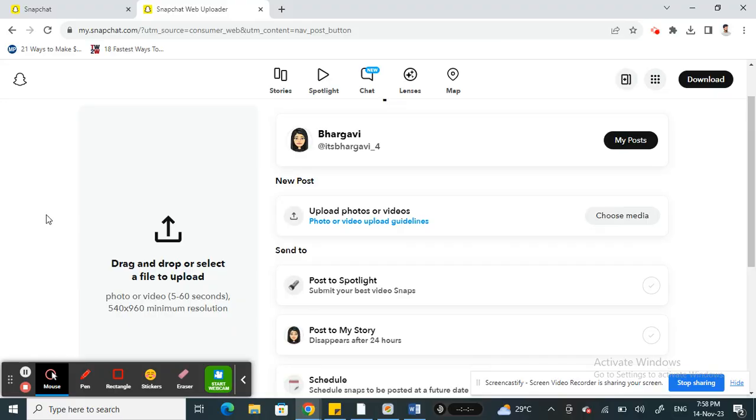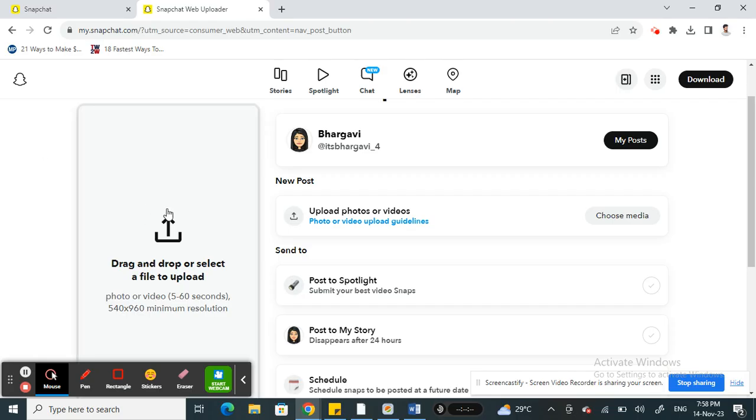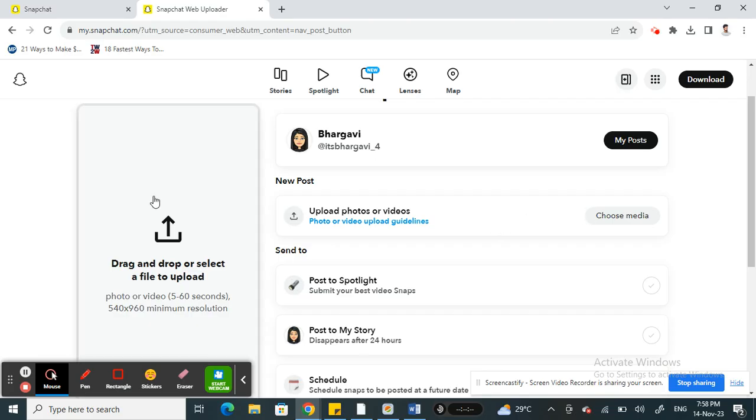You can just drag and drop the video file that you want to post to Snapchat for the snap that you're going to make.